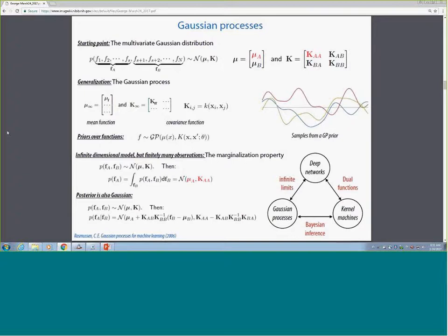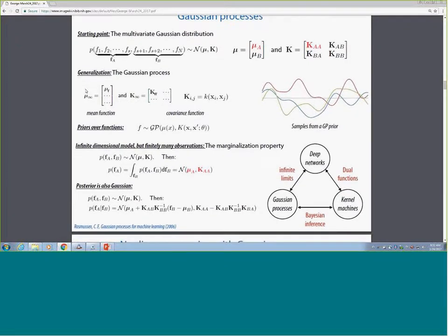If you have a prior that is Gaussian, it turns out the posterior conditioned on some data is also Gaussian. You can infer both the mean and the variance. This language of Gaussian processes is not unique—people who work on deep networks use similar concepts, and so do people who work on kernel machines. But we're talking about Bayesian inference based on data and models.